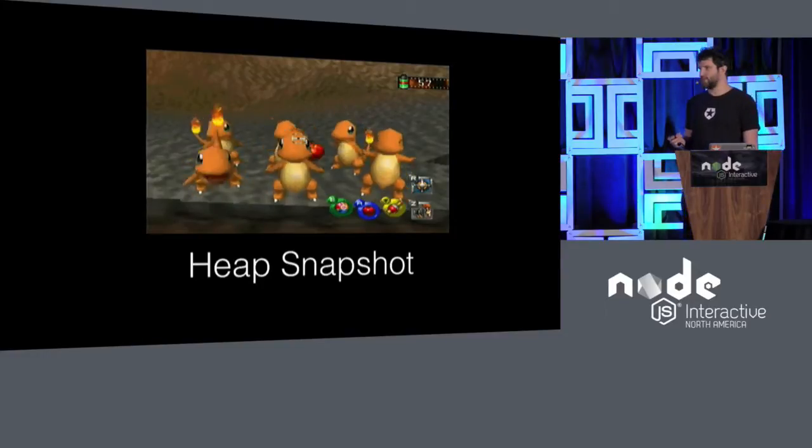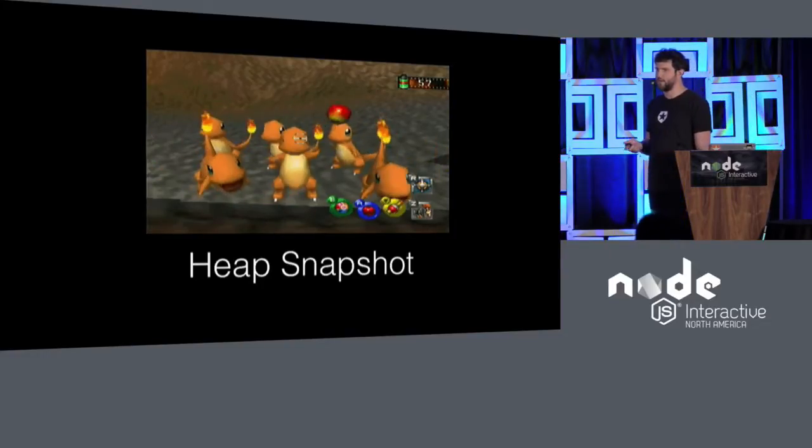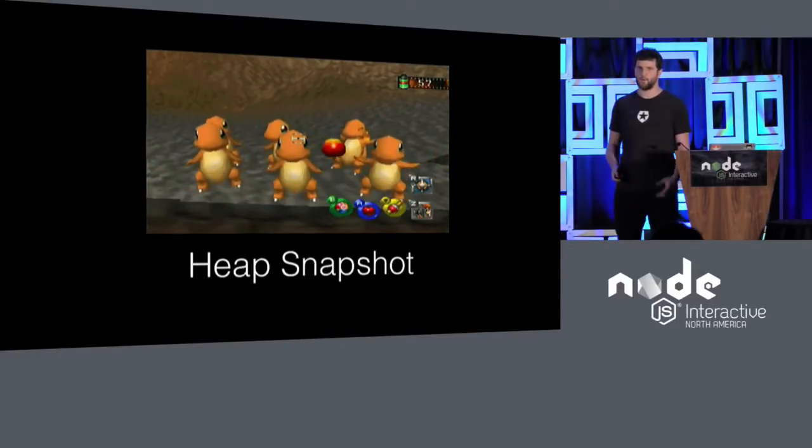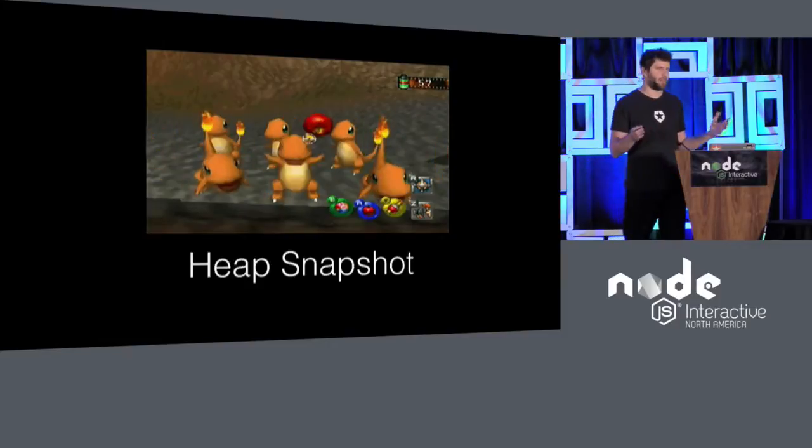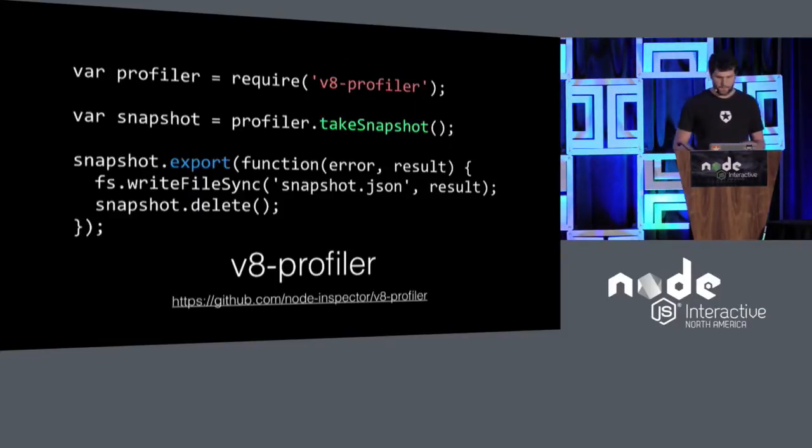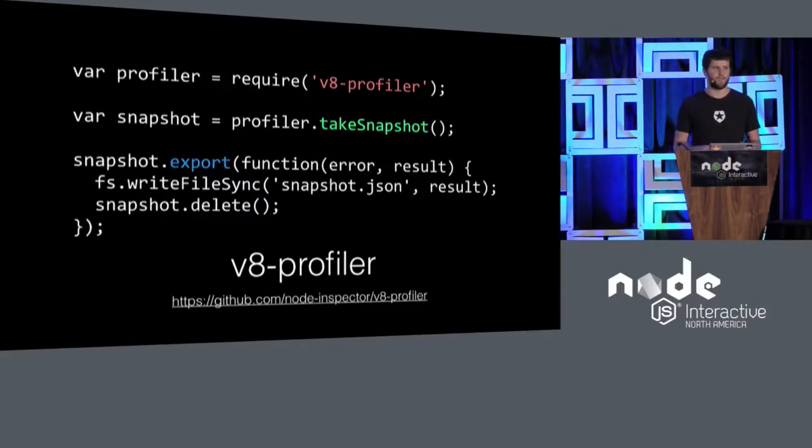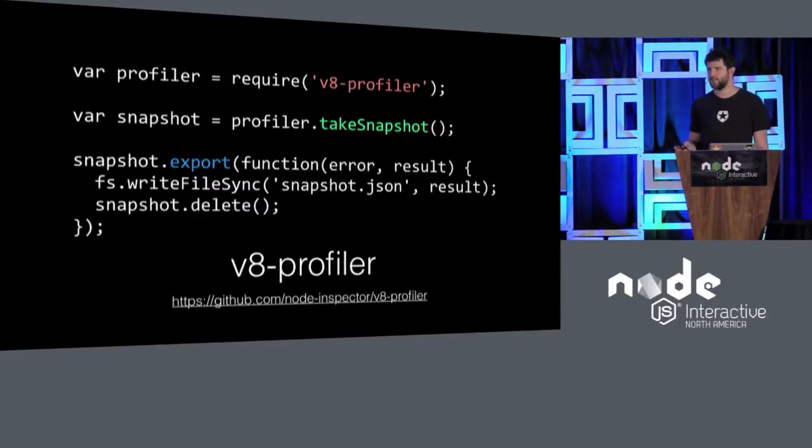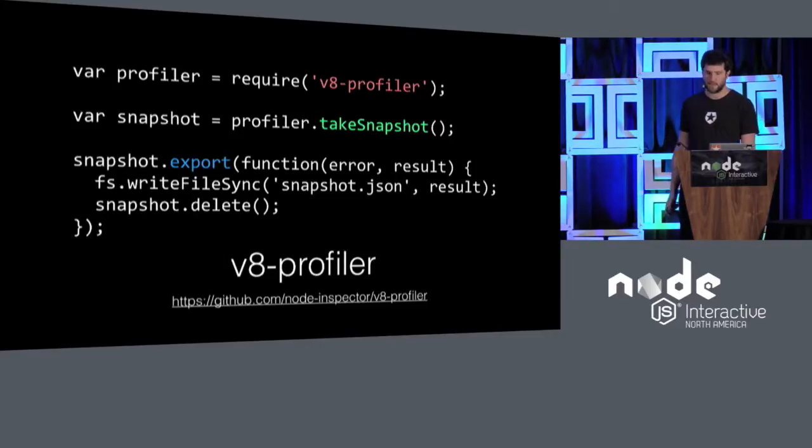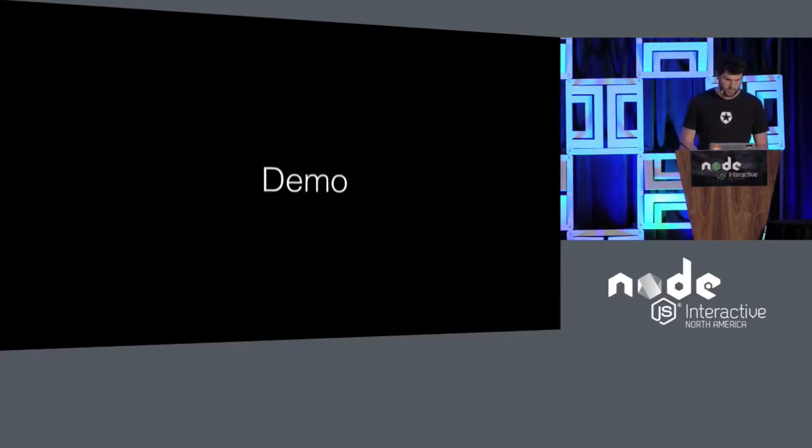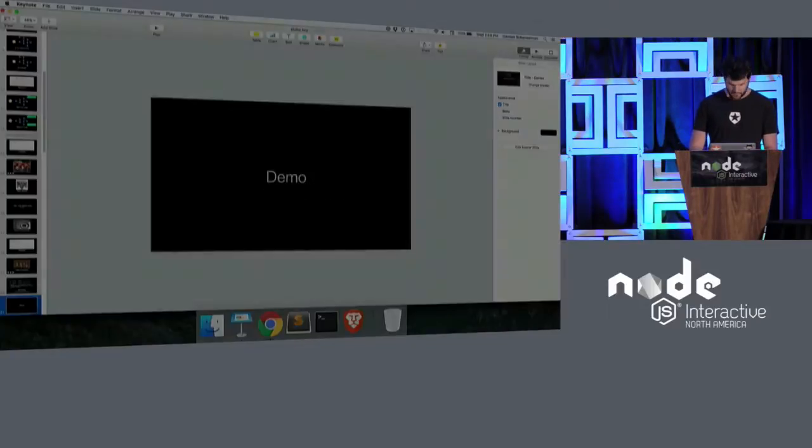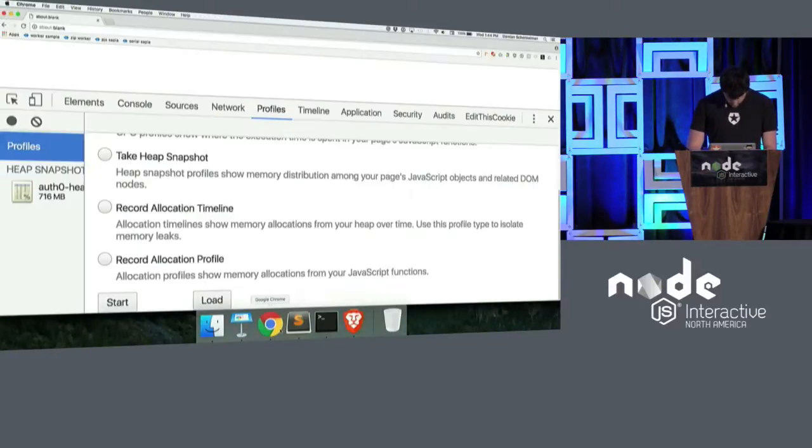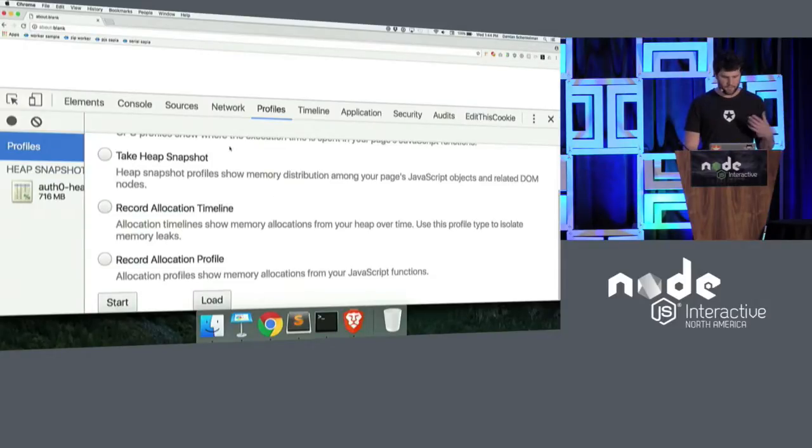What you're doing basically is you are manually garbage collecting by restarting the process. Again, not ideal, but you have to buy time until you can find the real reason. Once you have done this, the first thing you should do is get a heap snapshot. What is a heap snapshot? It's kind of a picture of everything in your memory, in your heap. You can use the V8 profiler module for this. There are other tools. This basically allows you to send the signal to the process and take a heap snapshot.